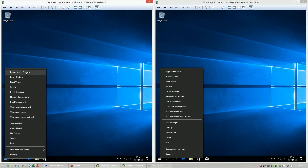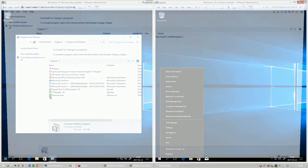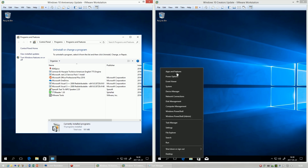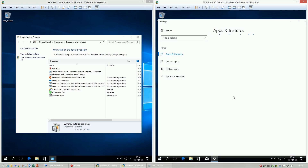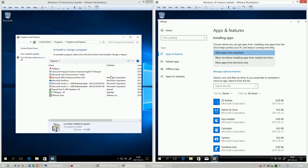In Windows 10 Anniversary Update, Programs and Features looks the same as it does in Windows 8.1. In Windows 10 Creators Update, it is called Apps and Features and uses the Settings app. It also shows Store apps, which the old one did not. There is also the option to warn or block you when installing apps from outside the Store.